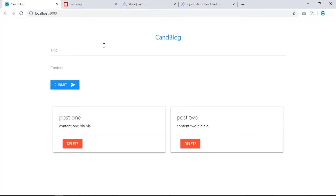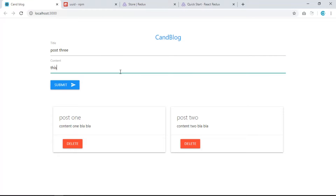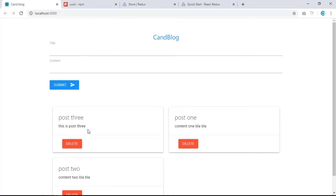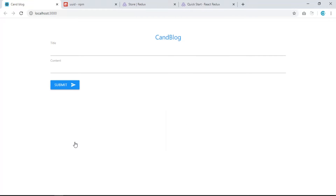Welcome back to another video. In this video we are going to learn Redux by creating a project. This is the final project we want to create — we have a form and a list of posts. We're going to use Materialize for styling. You can add a title like 'post3', add content, hit submit, and the post appears. You can also delete posts.